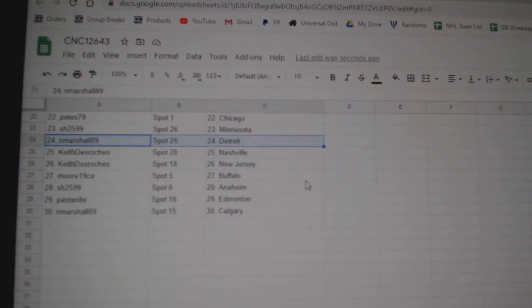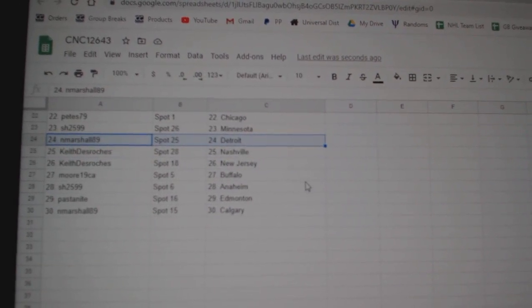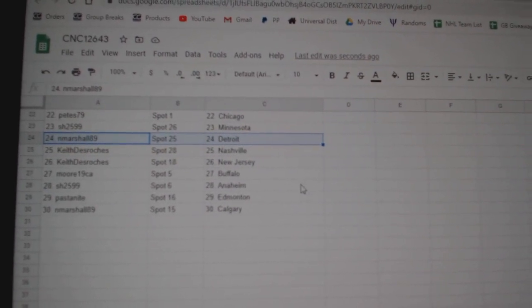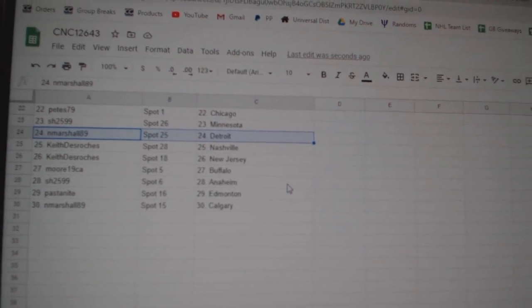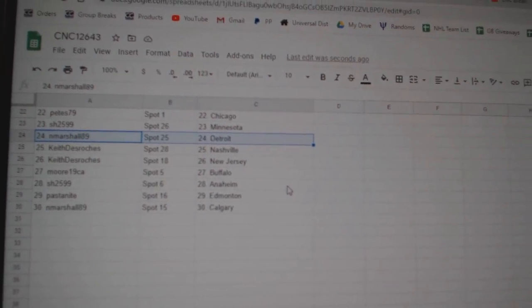Keith, Nashville, New Jersey. Moore, Buffalo. Sharon, Anaheim. Pasta Knight, Edmonton. And Marshall, Calgary.